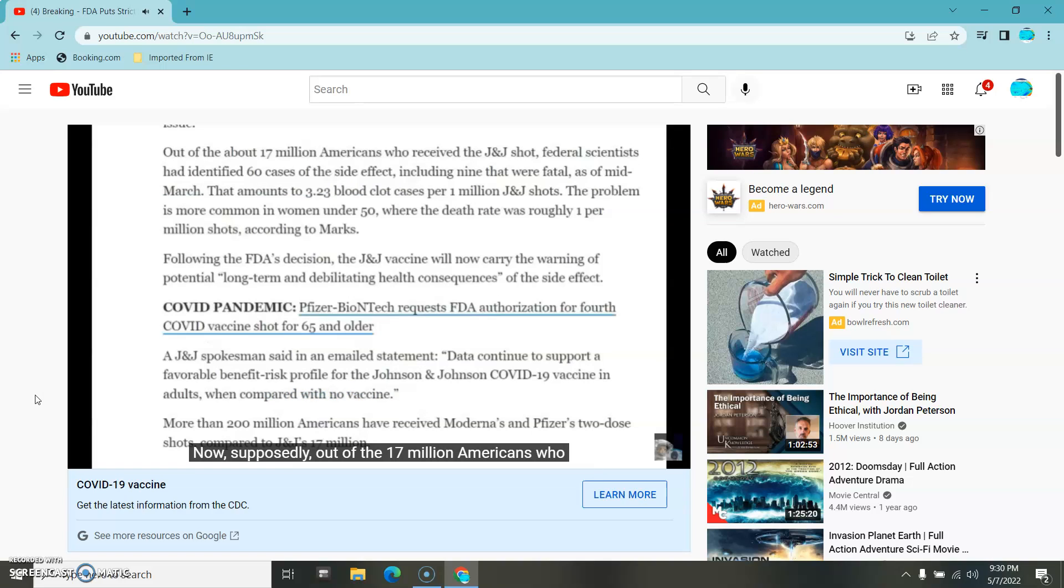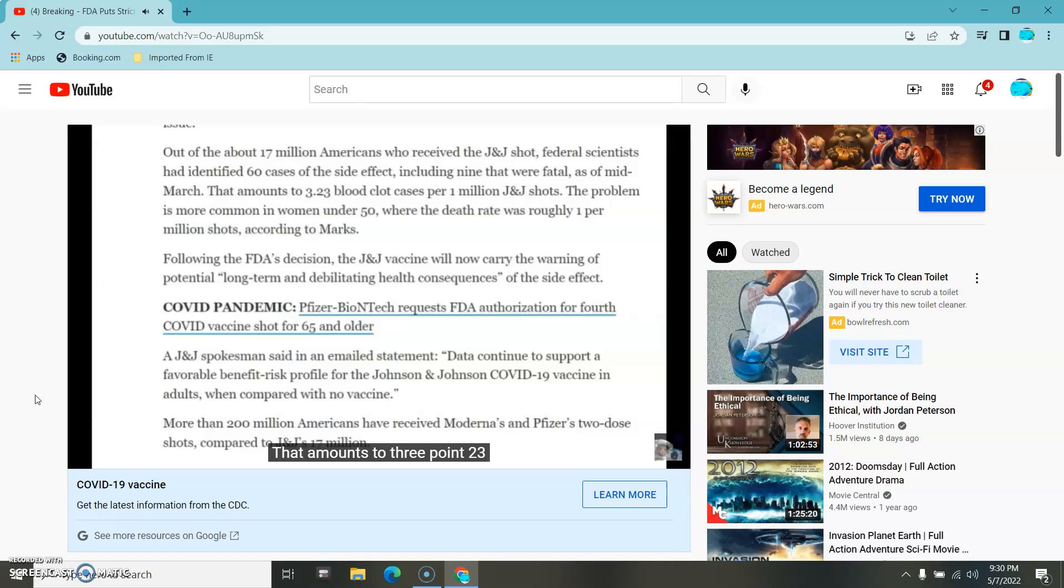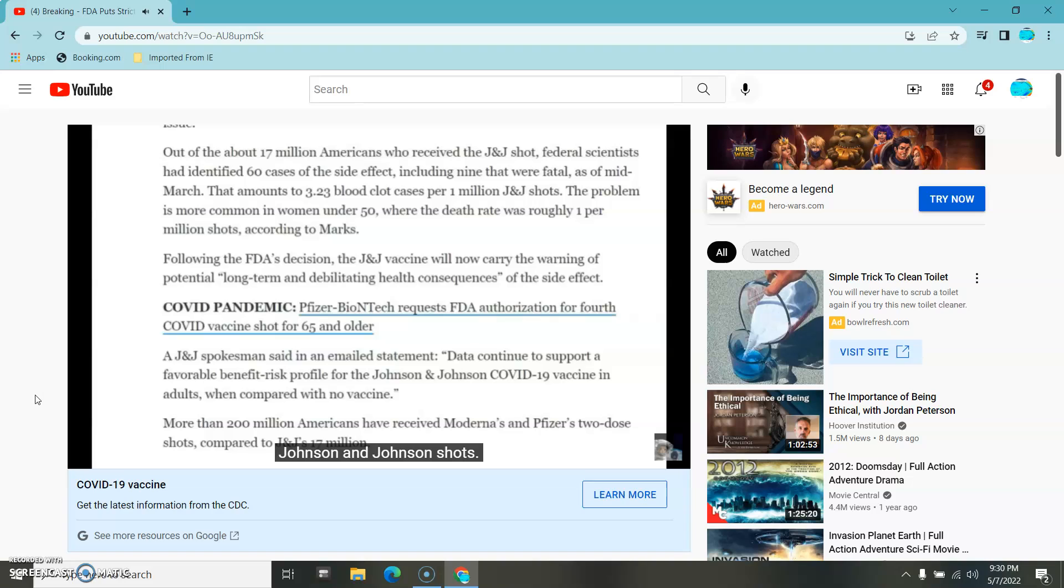Supposedly, out of the 17 million Americans who received the Johnson & Johnson shot, federal scientists have identified 60 cases of the side effect, including nine that were fatal. As of mid-March, that amounts to 3.23 blood clot cases per million Johnson & Johnson shots.